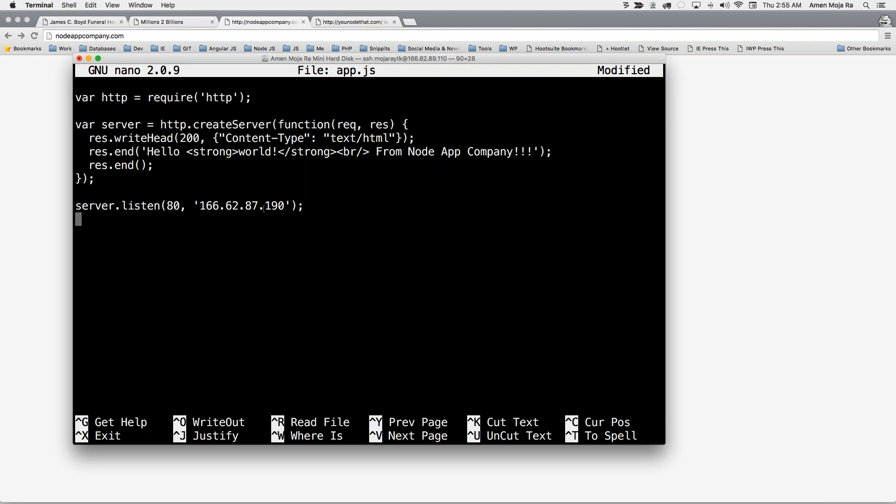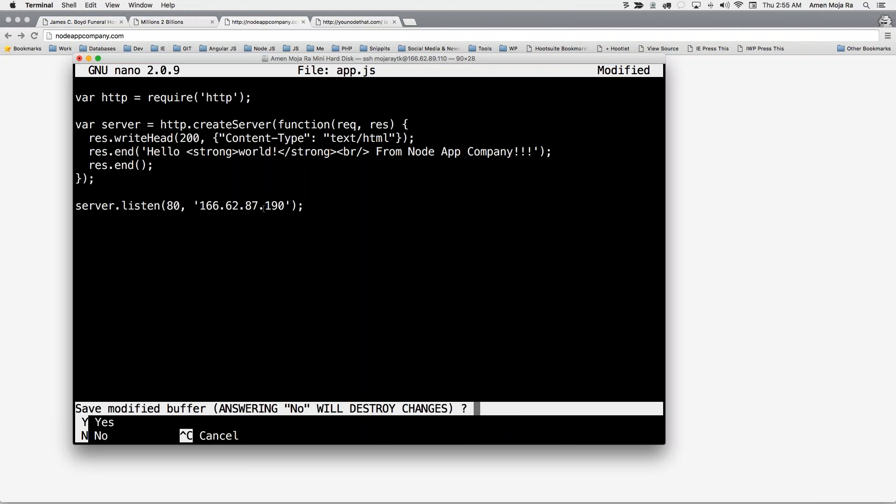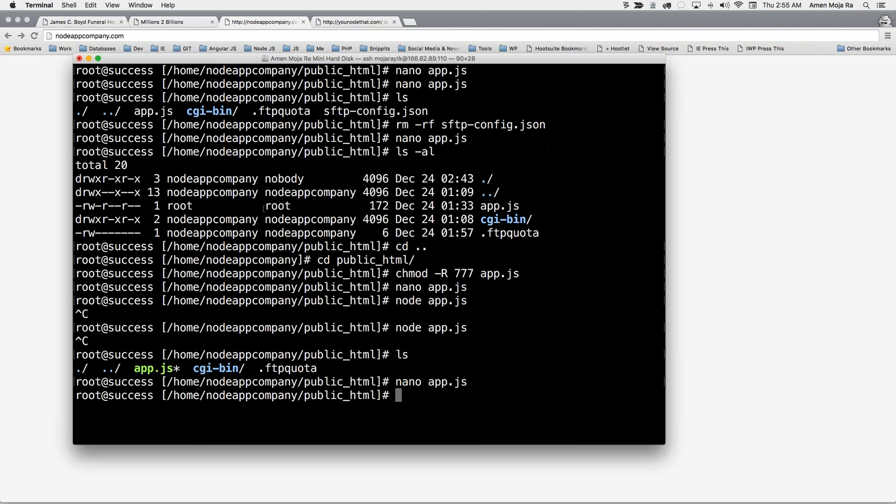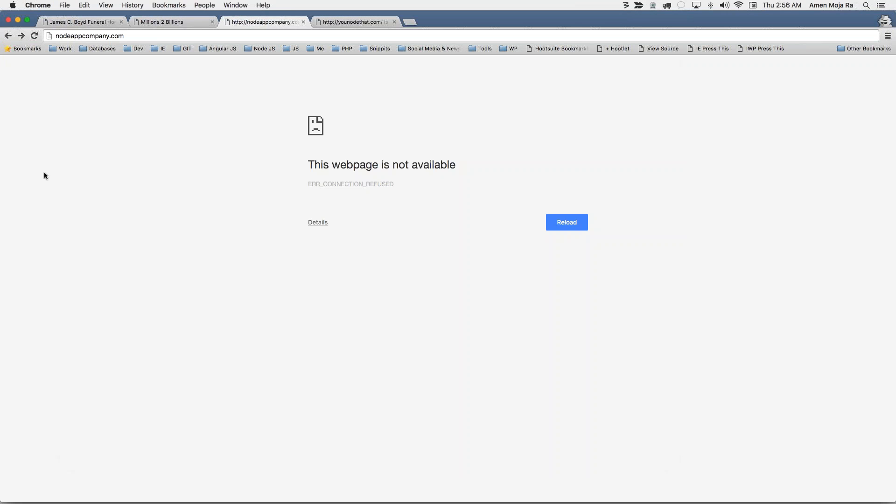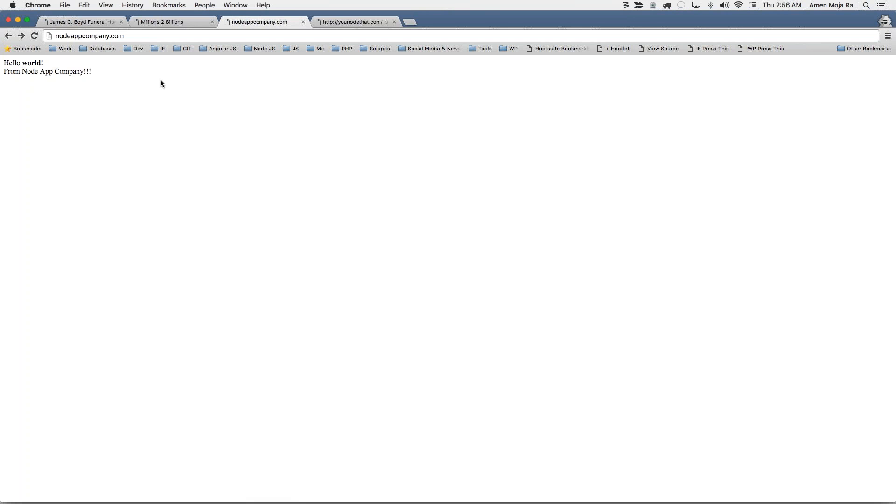With this IP address I can put as many domains as I want. So I'm going to go ahead and save that and then all I'm going to do is go node.js, then refresh the page. Boom, hello world from node app company, and it's that simple.